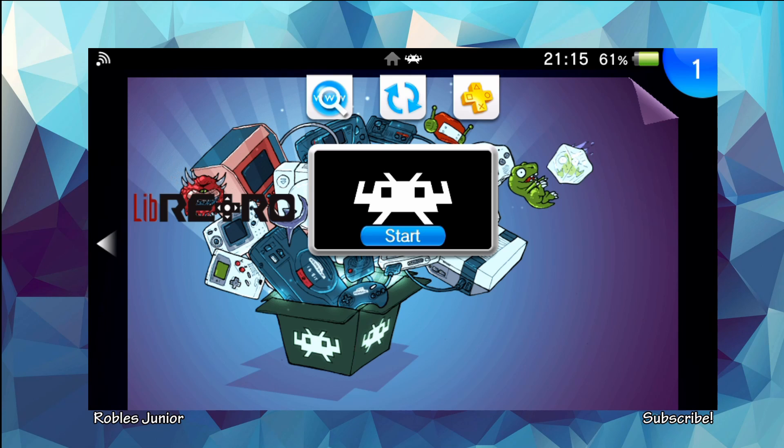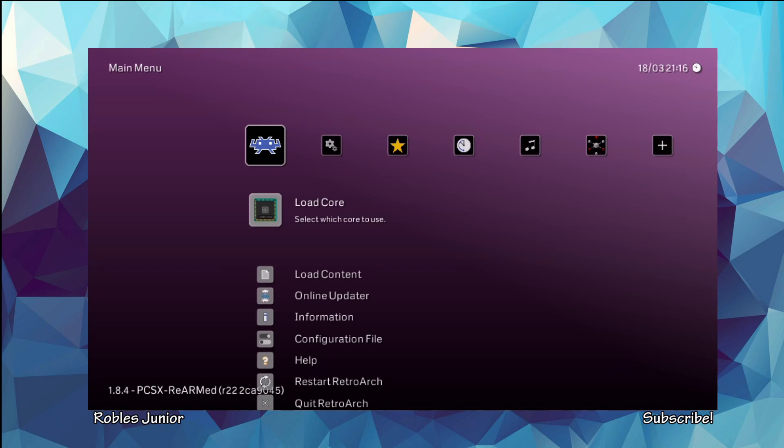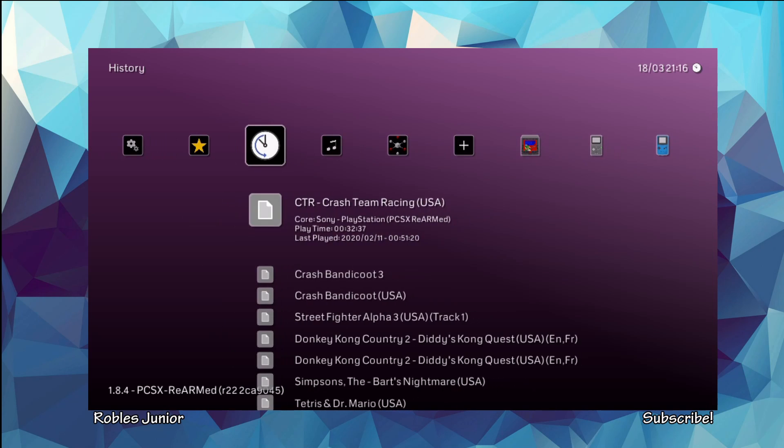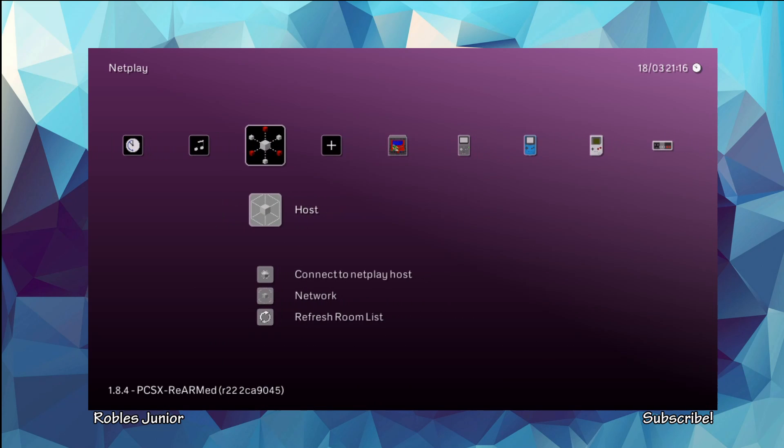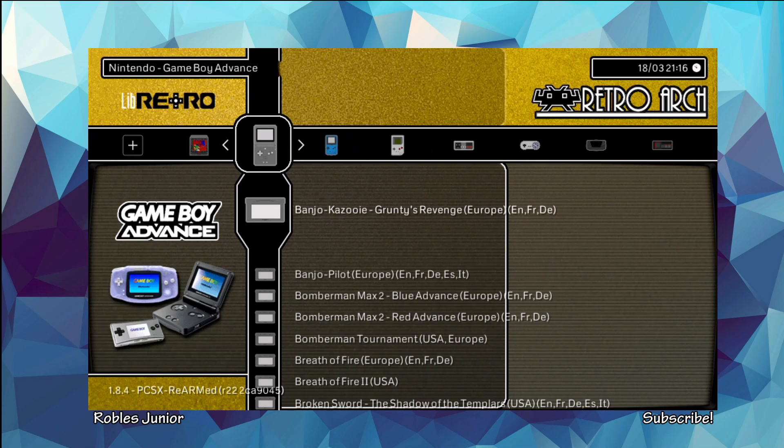So for those that are kind of scared to downgrade, no worries, it will work for 3.73 no problem and we're going to take a look at this amazing dynamic theme for RetroArch. Now before we go through the installation process, which is a little tricky, we're going to have to jump through a few hoops in order for this to work properly. I'm going to show you what we got going on here for the dynamic theme and there it is.